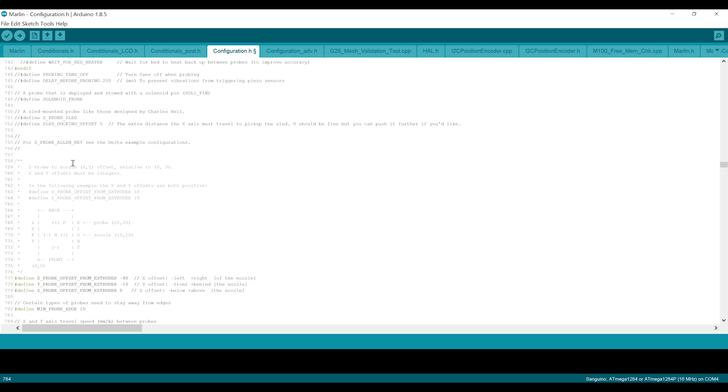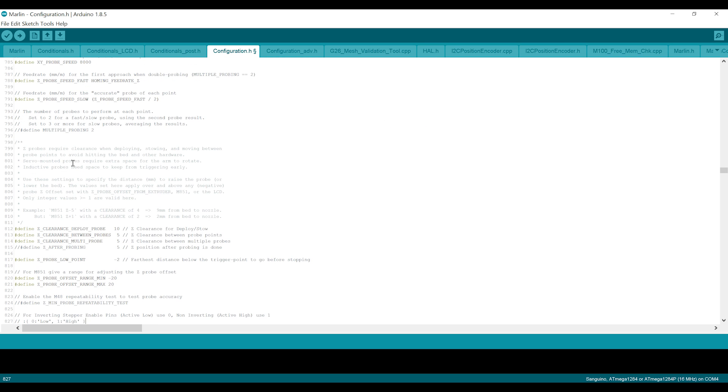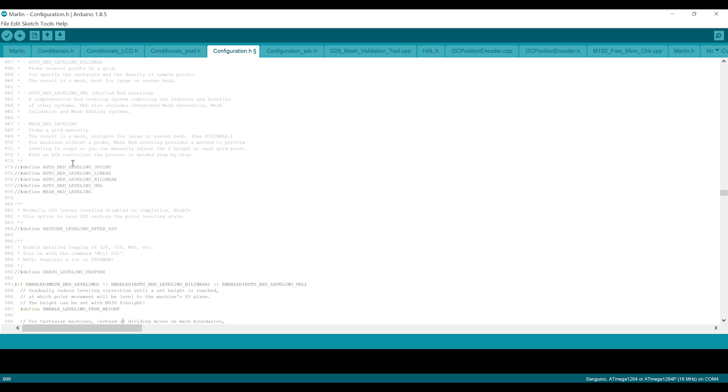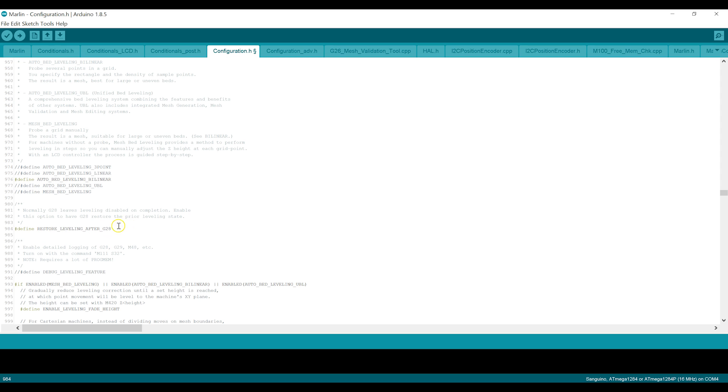If we go to line 975, we're going to use bilinear. Uncomment, define auto bed leveling bilinear. And I like to include this restore leveling after G28. So if you do an auto bed leveling and then you G28, which is home all axes, it will basically ignore the bed leveling mesh that it's just built. This restores that mesh. I believe people have M420 S1 in their start G-code to essentially accomplish the same thing here. But I don't have to worry about adding that G-code in with this option enabled. So I leave this enabled all the time.